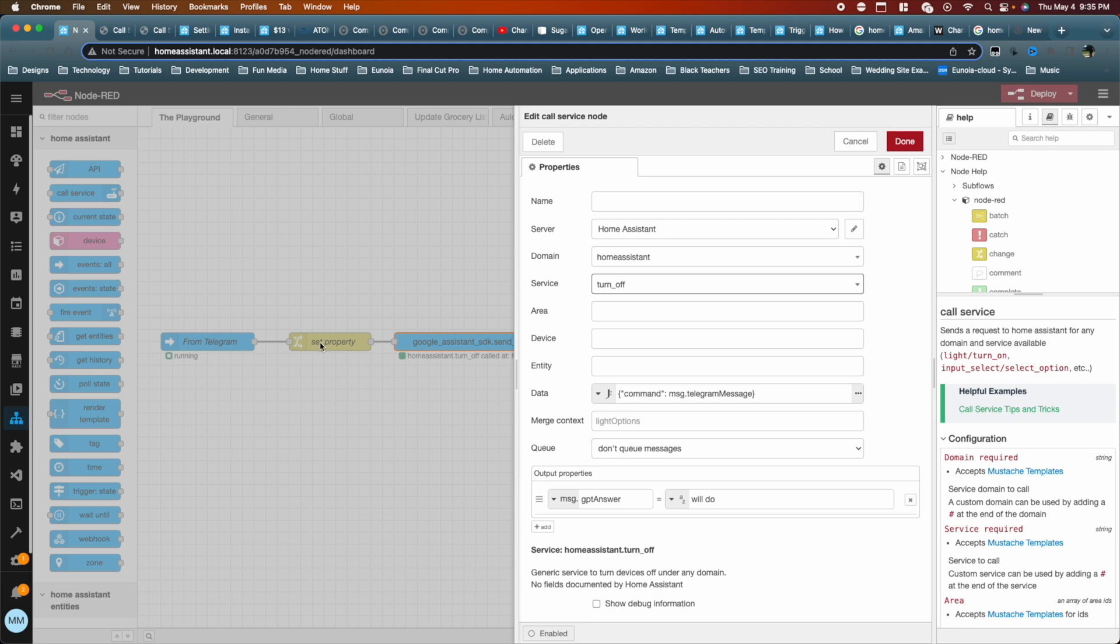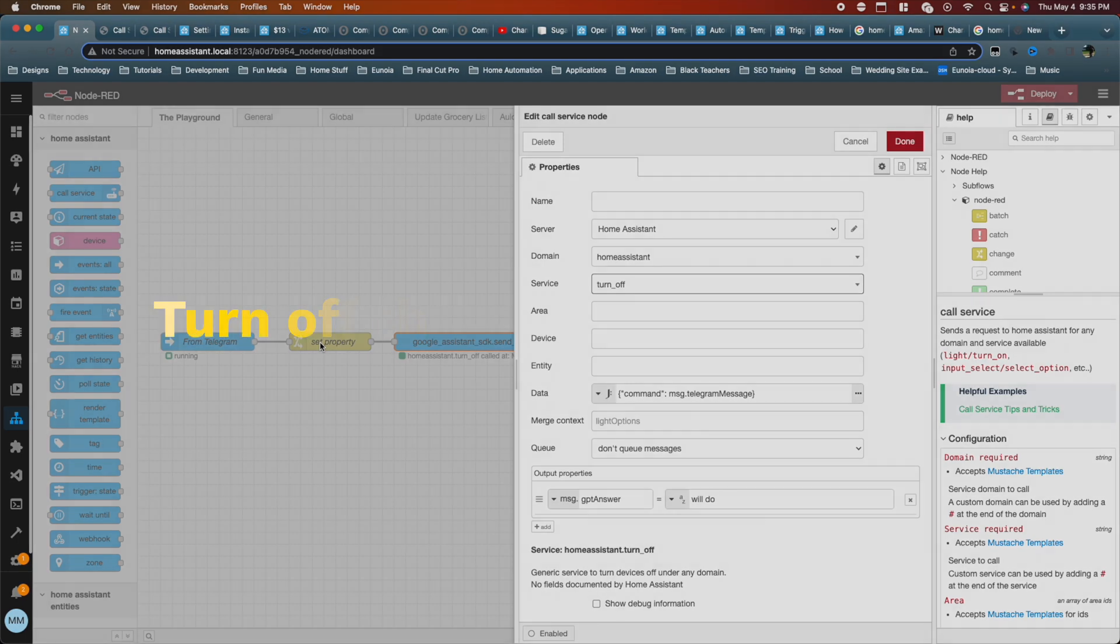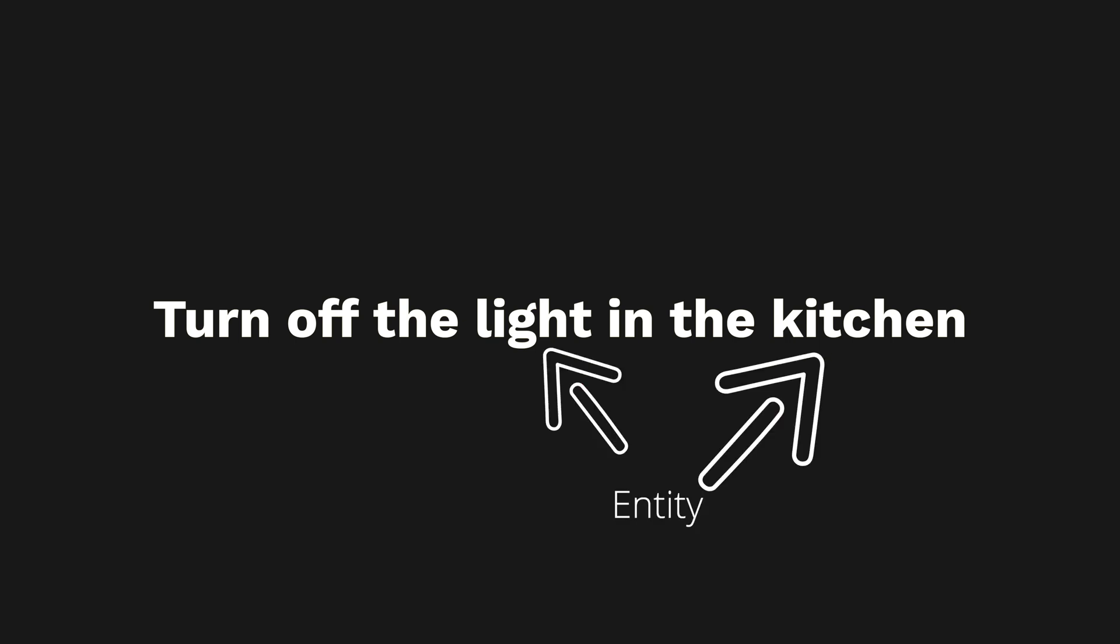So what we're looking to do now is to create this node to be dynamic such that when we receive text from telegram, that we would have some kind of logic that will look at the text and say, OK, within this text, what is the entity that I need and what action needs to be done to it? So if I say turn off the light in the kitchen, then it needs to know that, OK, the entity is a kitchen light and I know that I'm turning it off and those need to be dynamically placed into the service as well as the entity.